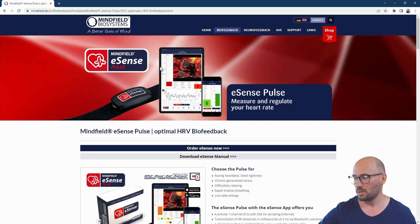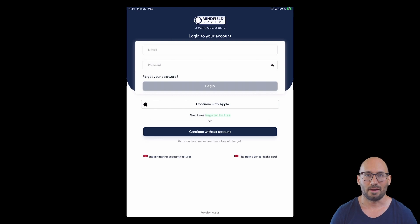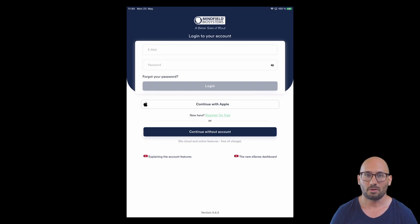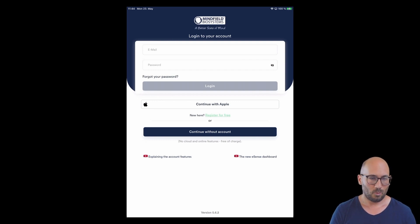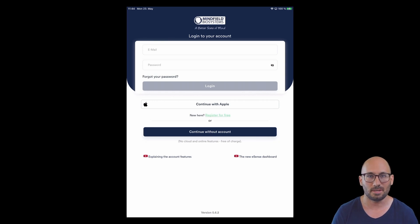Now let's look at the app. First, download the app from the app store and install it on your device. I have it here on an iPad mini as a demo device. I highly recommend using a tablet — it doesn't have to be the latest model; a refurbished iPad works well. An Android tablet or iPhone or Android smartphone will also do. The combination is done in the eSense pulse part of the app.